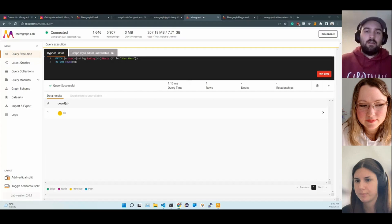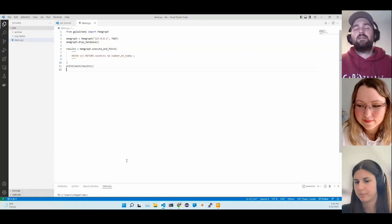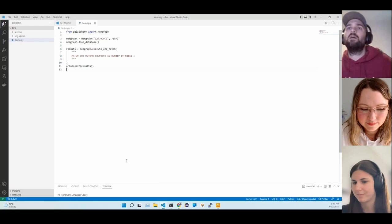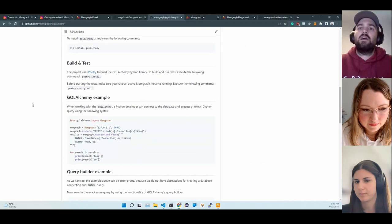I also wanted to show you how you can connect to Memgraph and use it from Python because we're very much focused on the Python ecosystem. A lot of data scientists are using different Python libraries or Jupyter notebooks to perform stuff. We developed GQL Alchemy, our own object graph mapper which can be used to connect to Memgraph. Instead of writing Cypher queries, you can execute Python code.